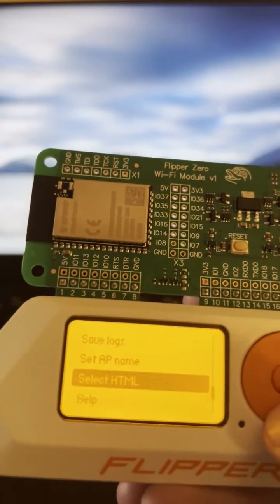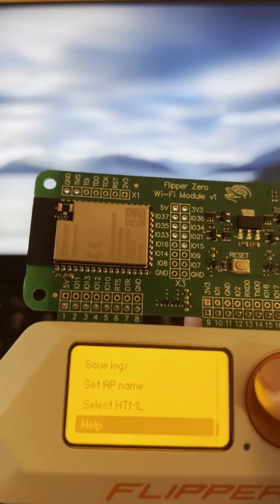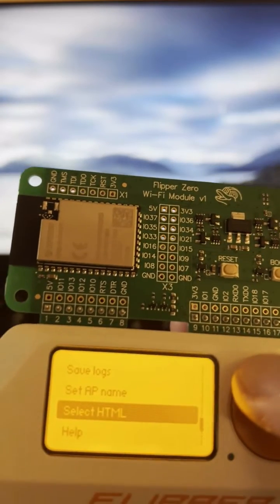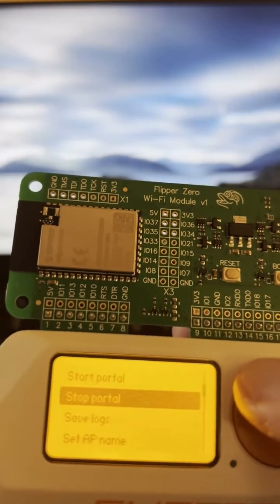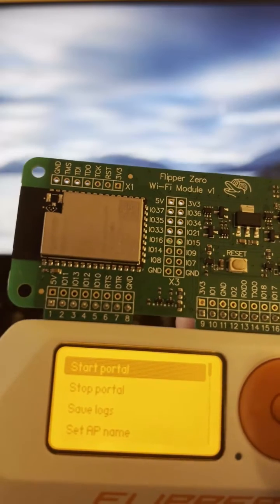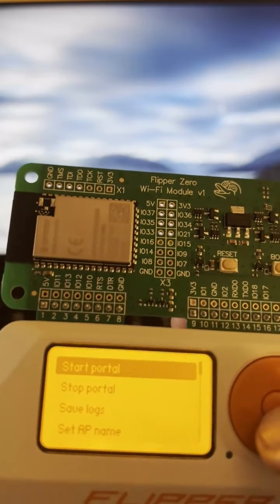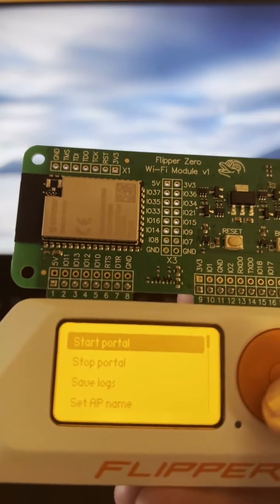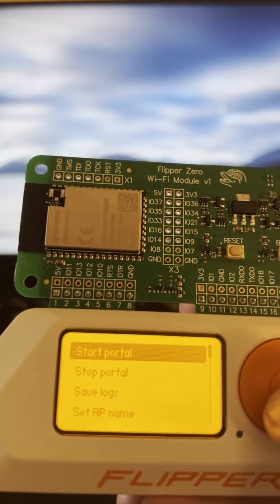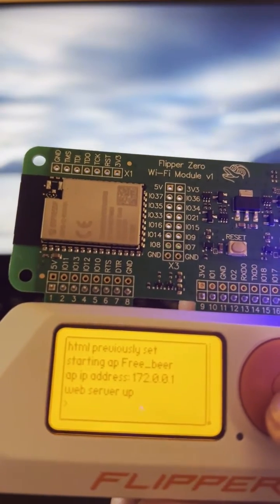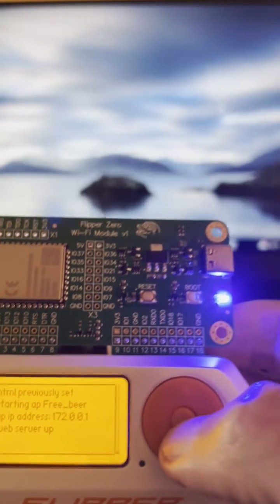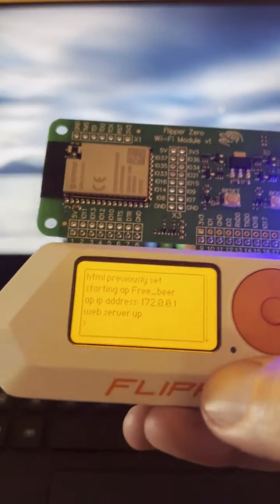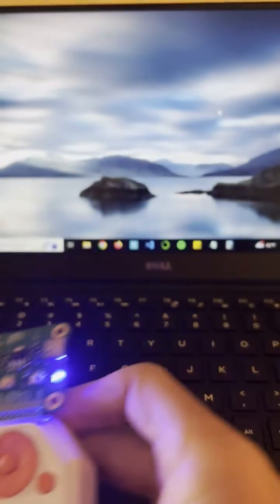And basically you could load any HTML file, so it doesn't have to be this default evil portal one that we're going to see. Next thing is we're going to go ahead and start portal and what this is going to do is launch the access point. So let's go ahead and confirm that.